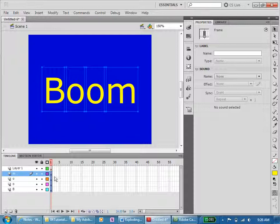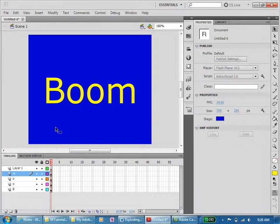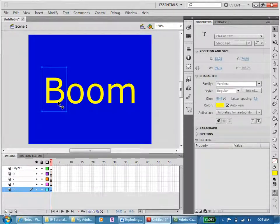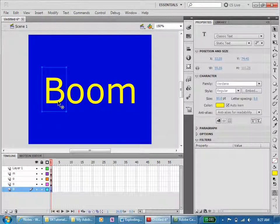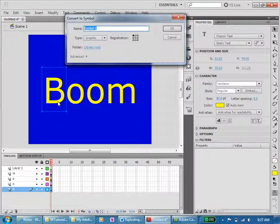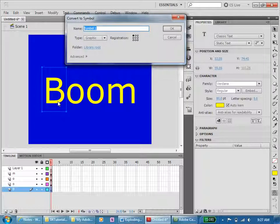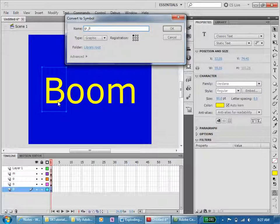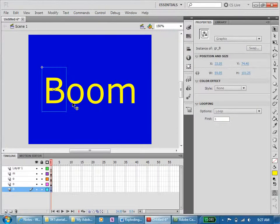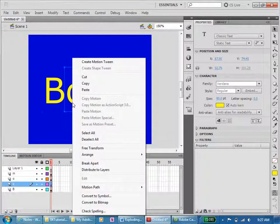So I'm going to click away, click on here, hit F8 and save it as an image. G underscore capital B, okay.